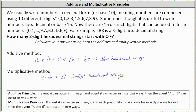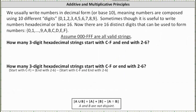Now let's look at two more examples. For these questions we're dealing with hexadecimal strings, meaning 000 through FFF are all valid strings. For the next question, we're asked how many three-digit hexadecimal strings start with C through F and end with 2 through 6.